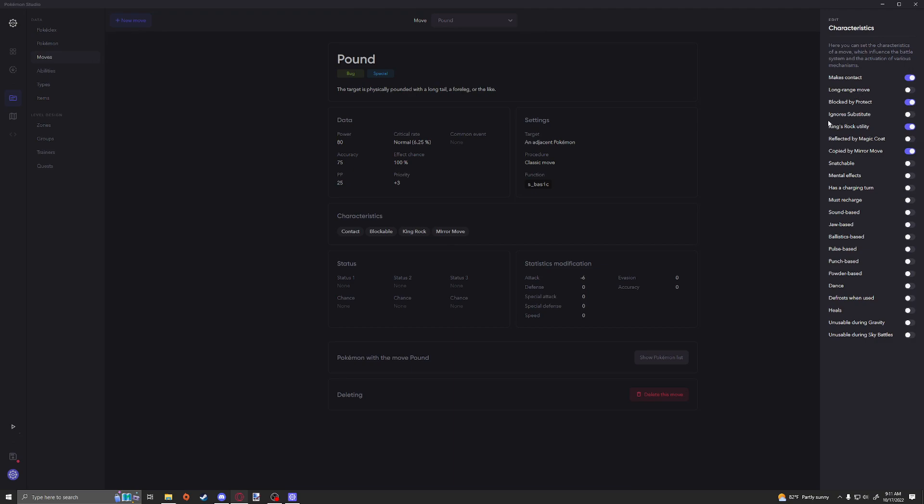Ignore Substitute is things like if you wanted to go through a substitute. King's Rock Utility is if you wanted to get that crit bonus from King's Rock. Reflected by Magic Coat, Copied by Mirror Move, Snatchable. Snatchable would mean if you had moves that would change your stats or had any healing effects, then I believe that it would be able to take those. I actually don't know much about the move Snatch, so that's just my interpretation.